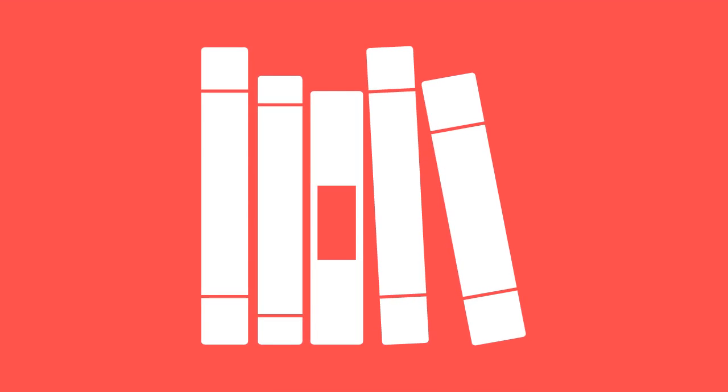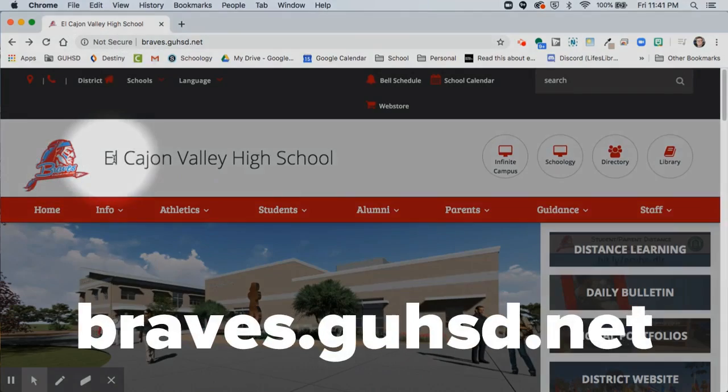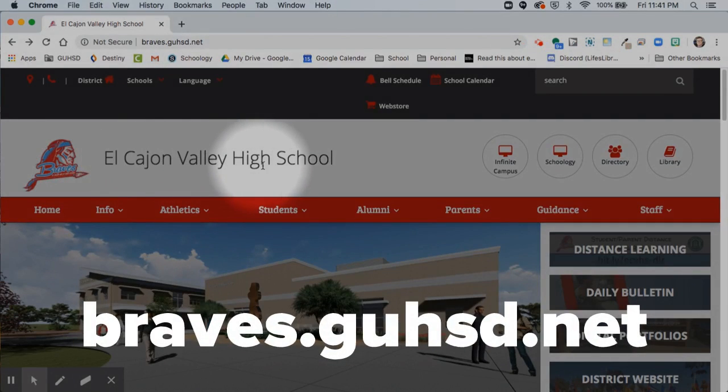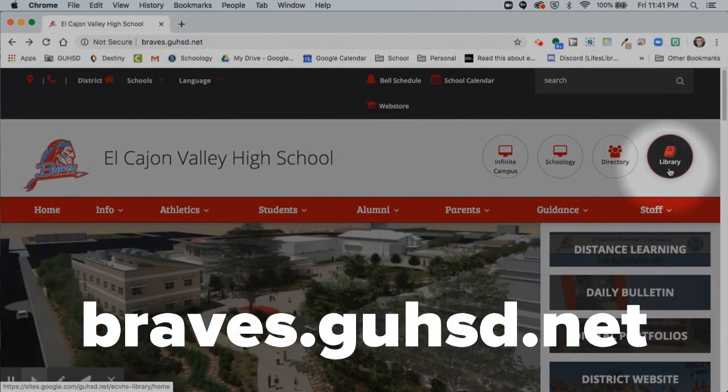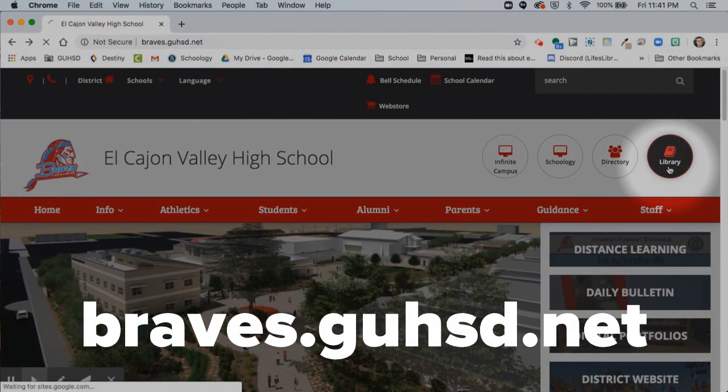In order to see which books you have out, what Chromebook materials you have under your name, and any fines you might owe, you can start by visiting braves.guhsd.net and clicking on the library icon to go to the library website.